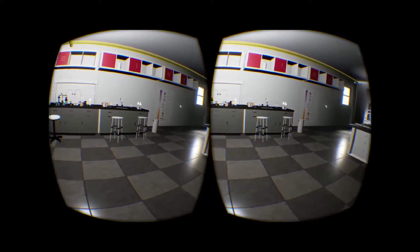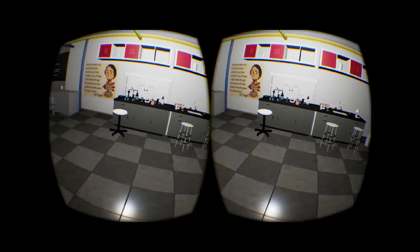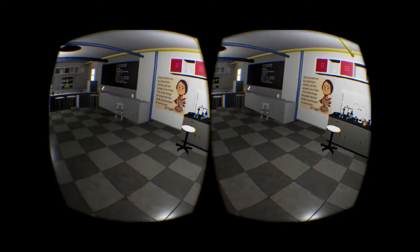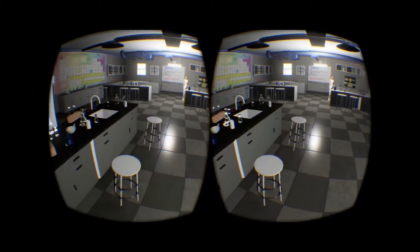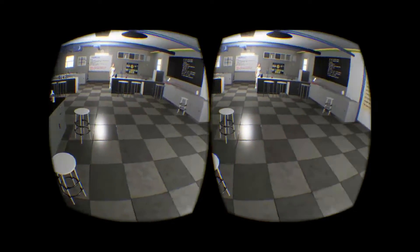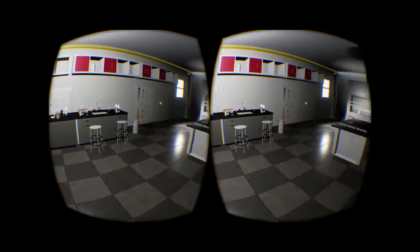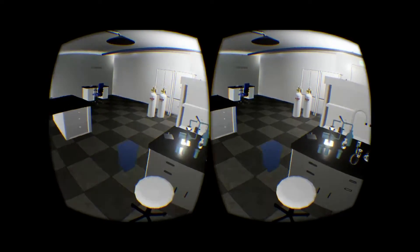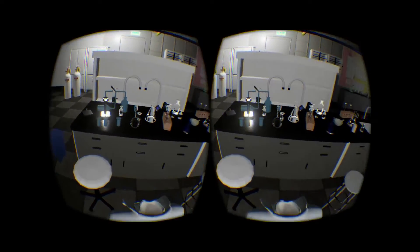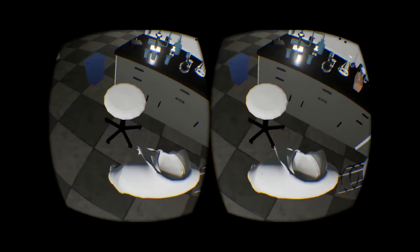Hi guys, welcome to another Oculus Rift video. Today we're having a look at Chemistry Experiment VR. This is a free download from We Are VR. There's a download link in the description box.